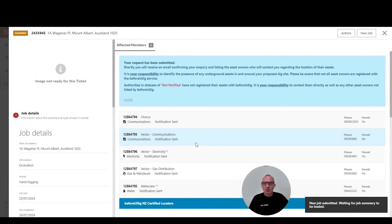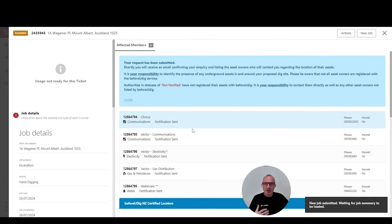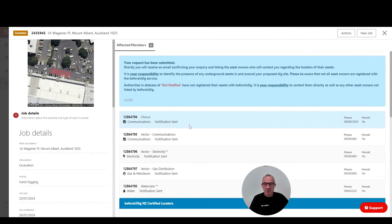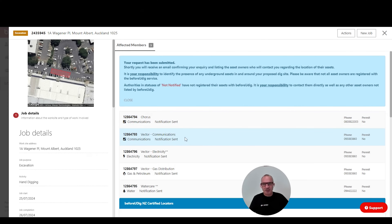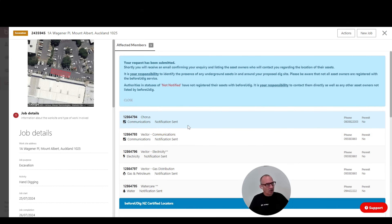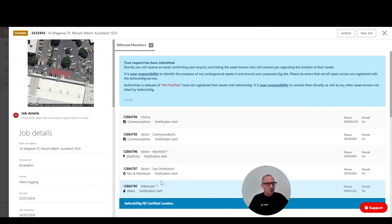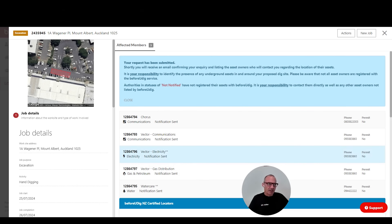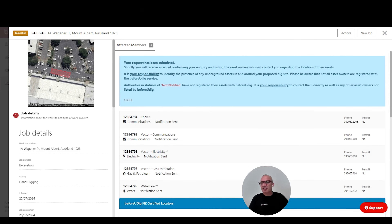What we're seeing now is confirmation that the job's been submitted and the different asset owners at this location. In this case I've got five: Chorus, Vector Comms, Vector Electricity, Vector Gas, and Watercare. You can have up to 11 or 12 utility owners if you're working in a CBD location. All of these asset owners will be responding separately into Plan Access.